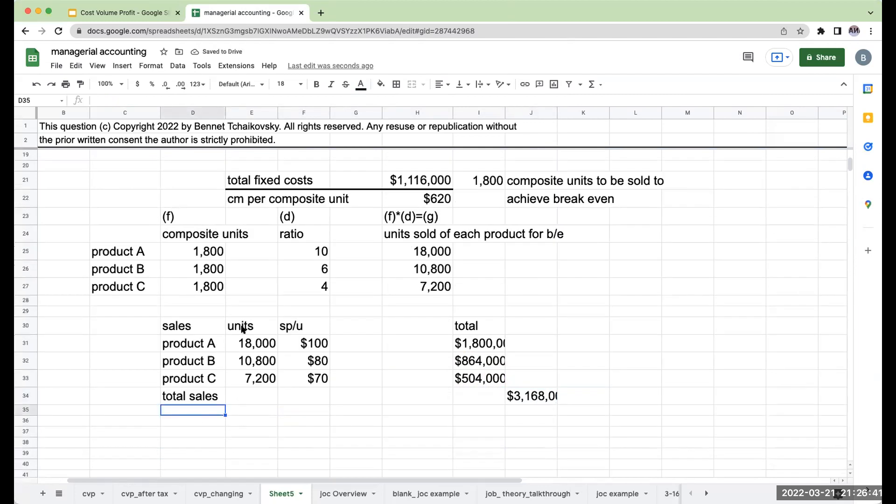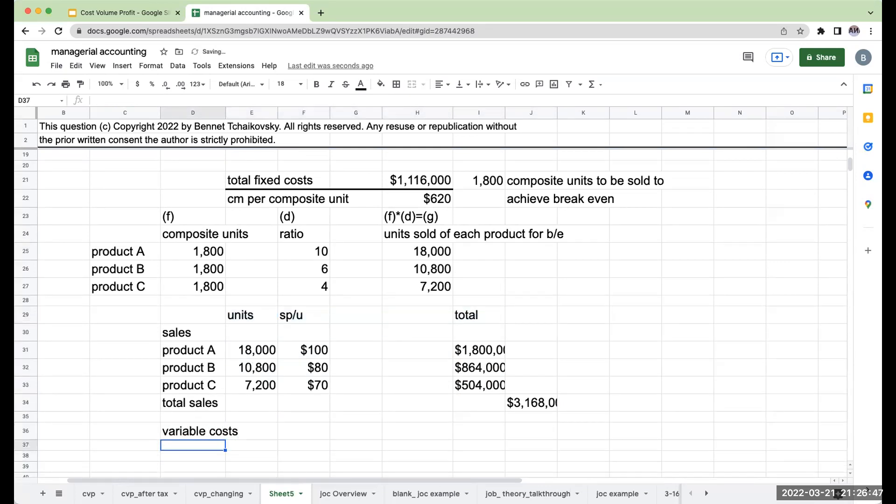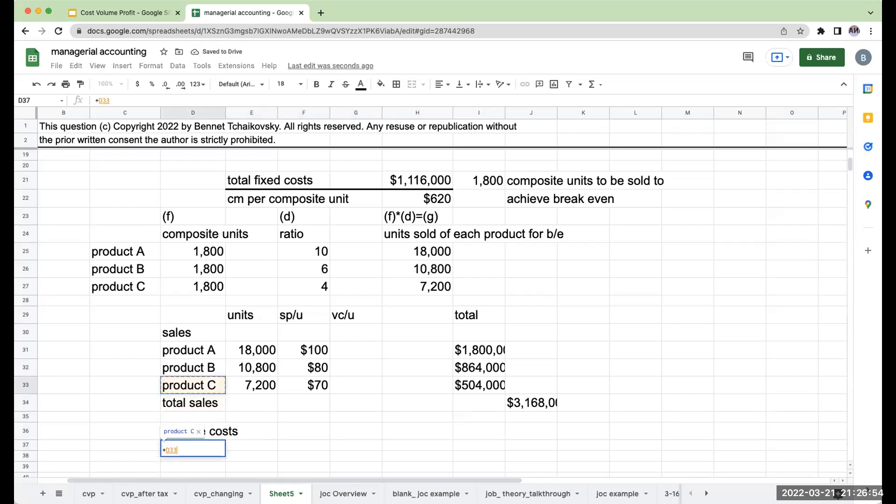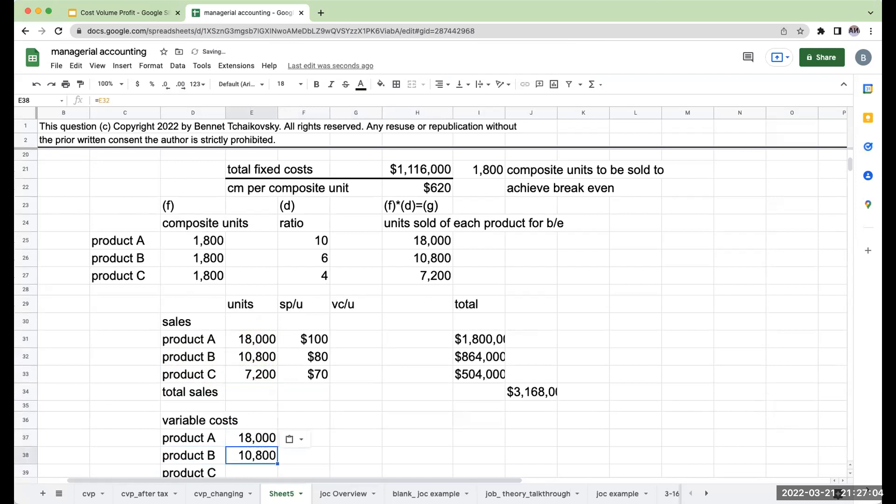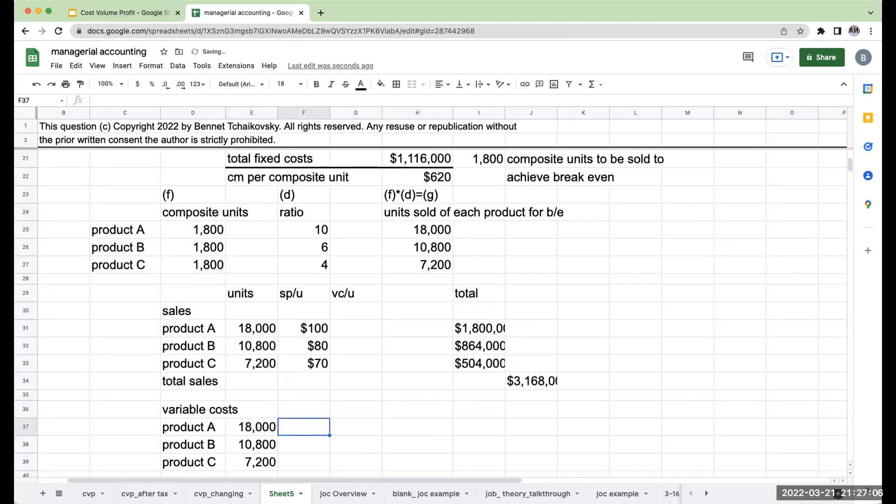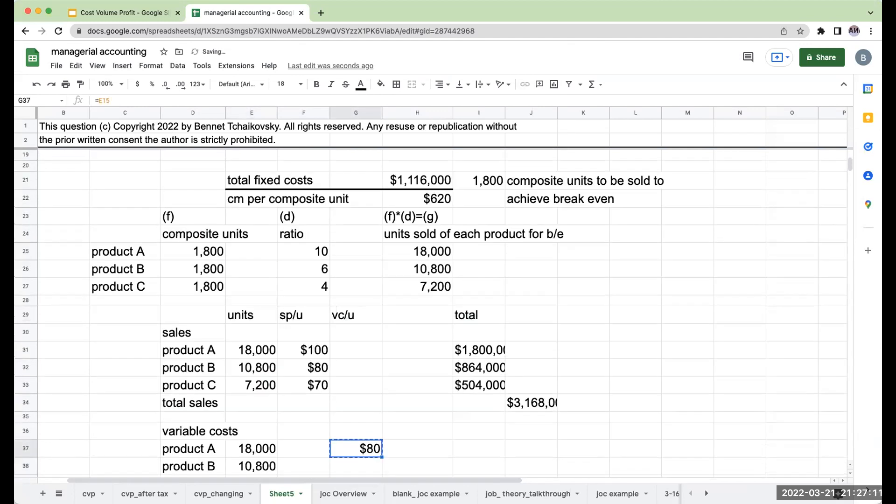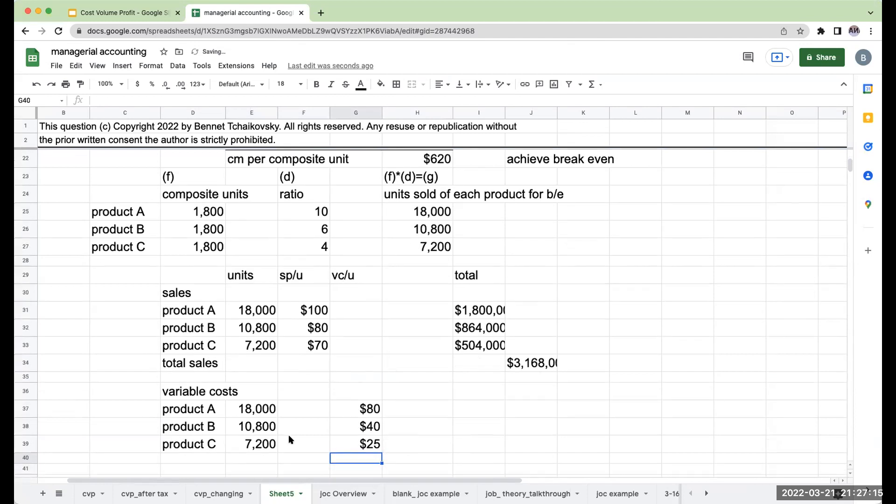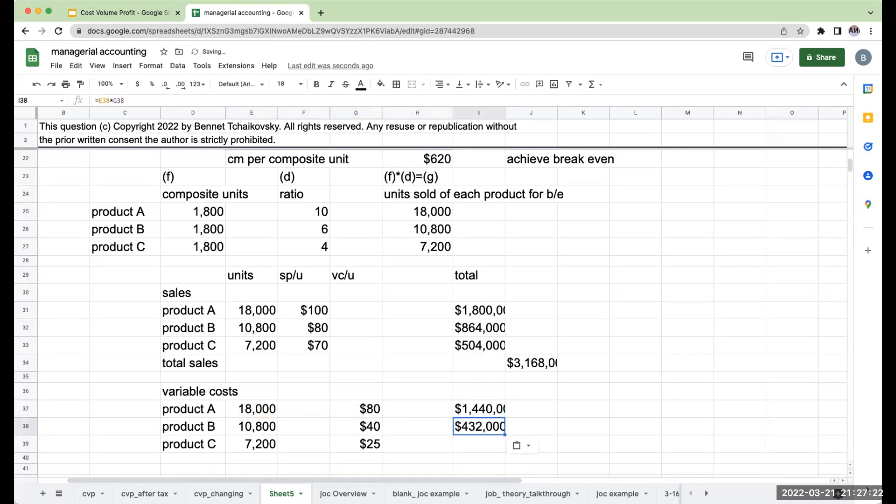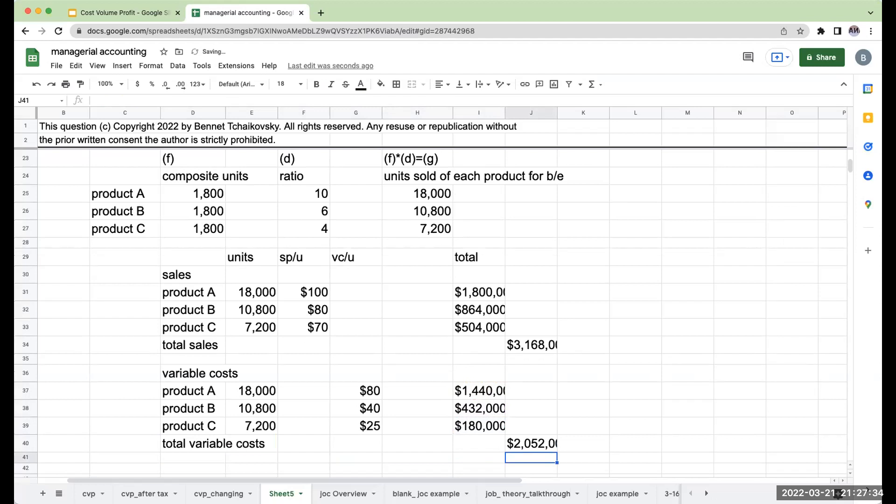Now let's look at our variable costs. We're doing a variable costing income statement. My variable cost per unit for product A, product B, product C. If I sold 18,000 units of product A, I need 18,000 units for variable costs. Same with product B, product C. My variable cost per unit is $80 for product A, $40 for product B, and $25 for product C. When I go through and multiply this through, 18,000 times 80, 10,800 times 40, 7,200 times 25. So my total variable costs are going to be $2,052,000.